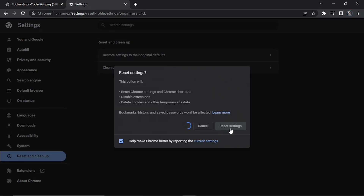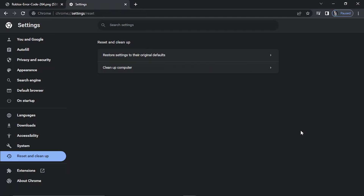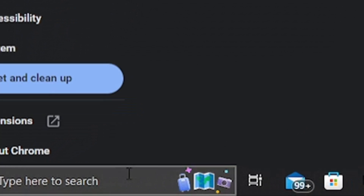All you want to do is go ahead and click the blue Reset Settings button. It's just going to take a minute or two to run through and reset the settings. The next thing you're going to want to do is come to the bottom left hand corner to the search bar.